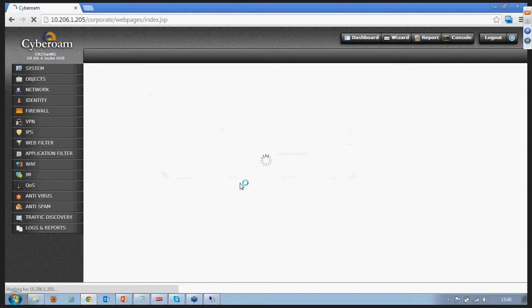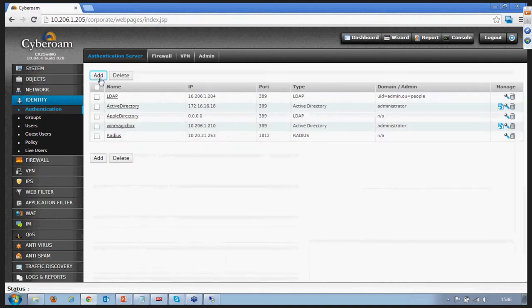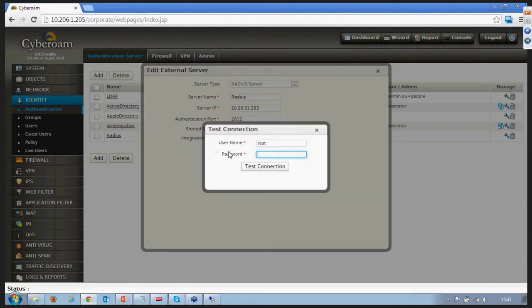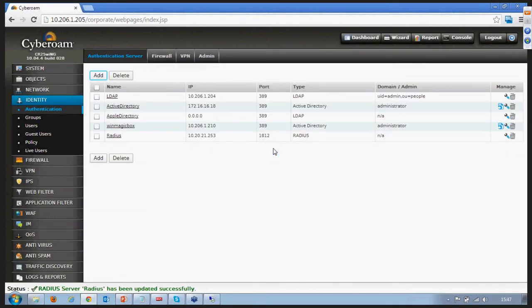I log on to the CyberRoom device and go to Identity Authentication. I add the server as a RADIUS, and this is how the RADIUS server is configured. The IP of my RADIUS server is 10.20.21.23. It works on authentication port 41812, and the shared secret is provided by the RADIUS server. I integrate CyberRoom with the RADIUS server and run a test connection — the test connection is successful, so my integration of CyberRoom with the RADIUS server is complete.